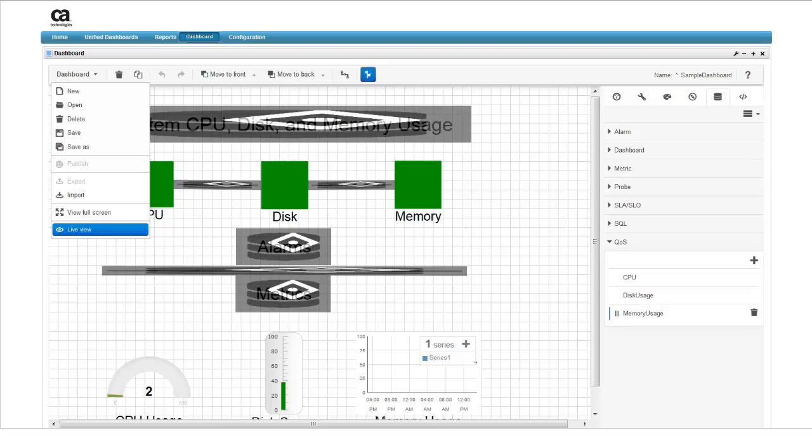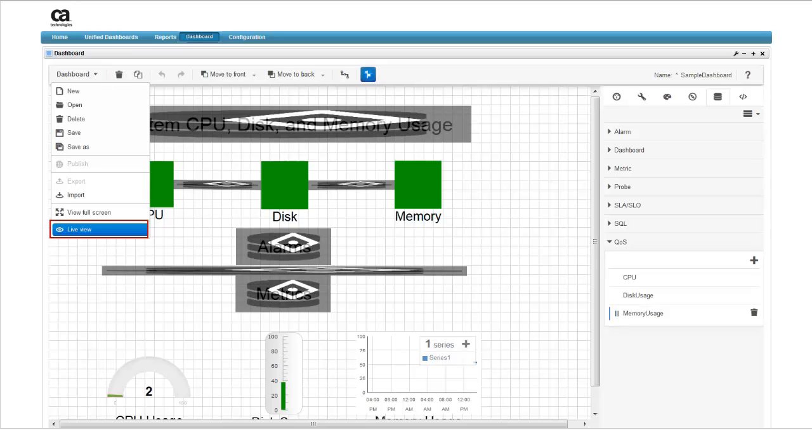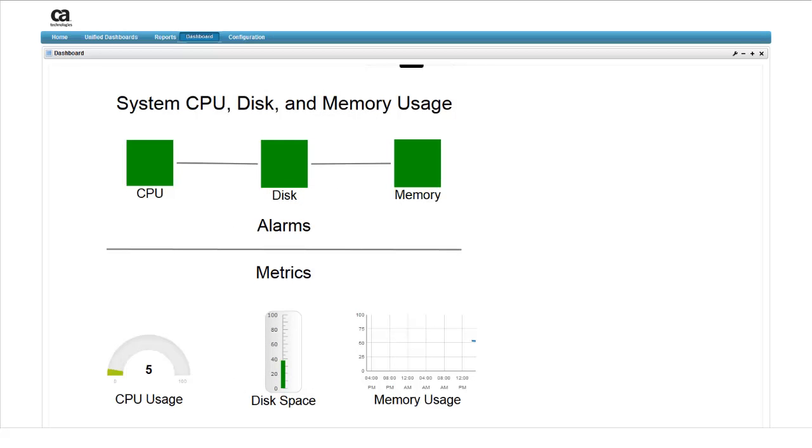Let's look at the dashboard in the live view. Doing this will replace the default properties of the widgets with real-time data. Expand the dashboard menu and select the live view. This is what our dashboard looks like with the live data. The alarms at the top tell us whether we have exceeded normal operating ranges. The metrics give us current CPU, disk, and memory usage over time.